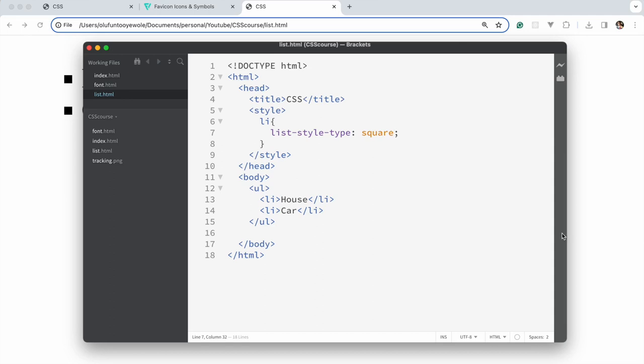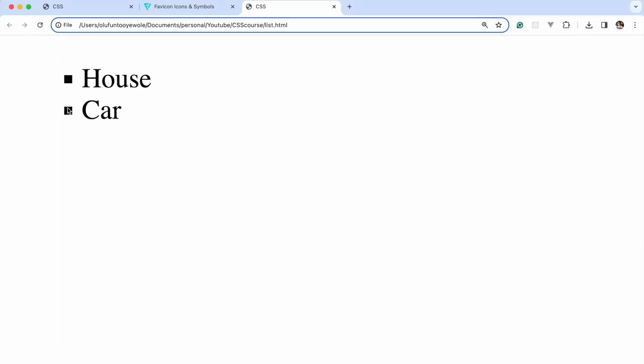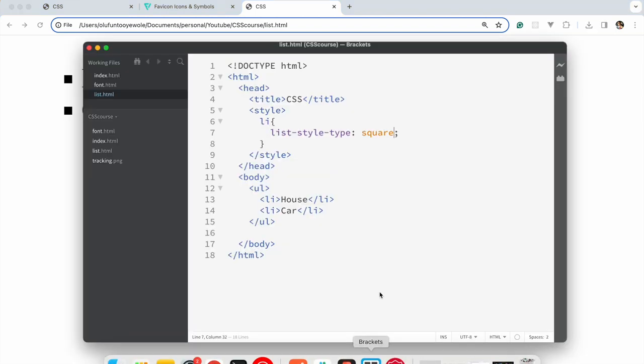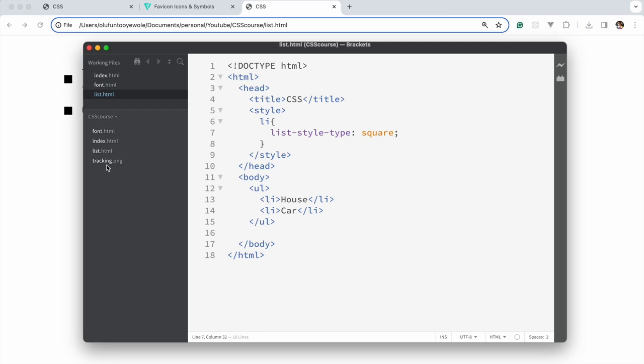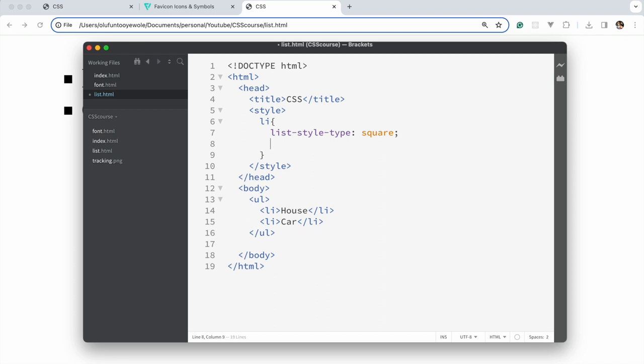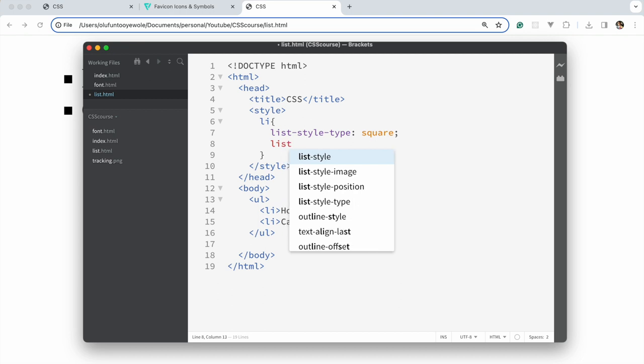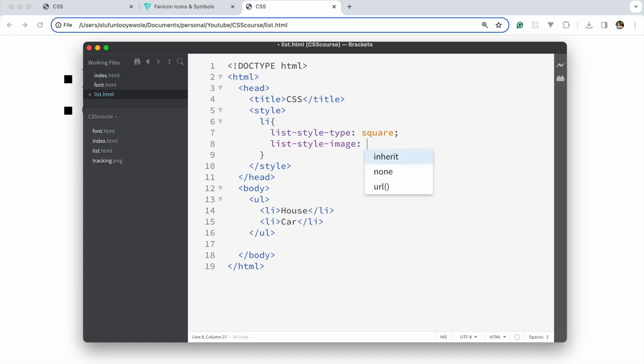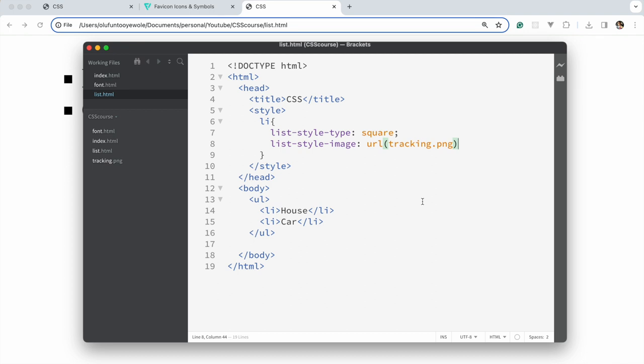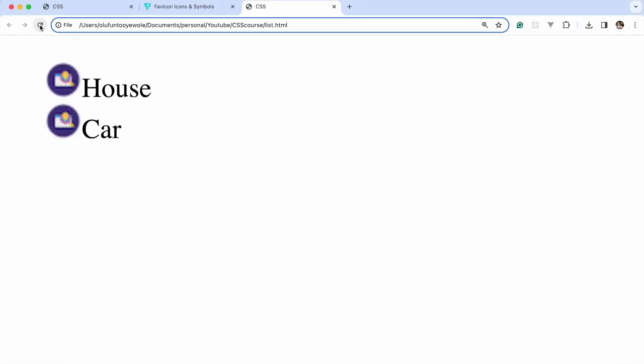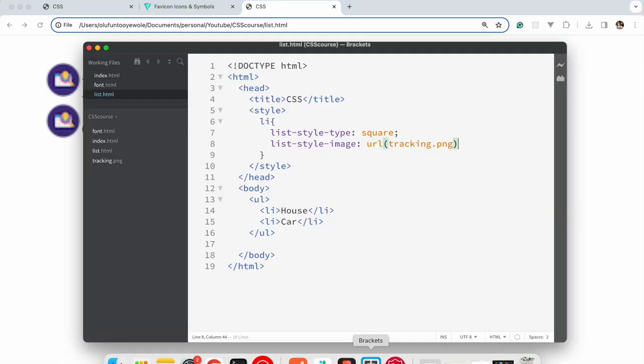However, let's say you don't want the default list type. Your company has given you a different way to style it. You could decide to change it to an image. I have already imported this really small image from Fabicon icons. What I can do is say list-style-image and use URL. If I go back, as you can see, that's taking over.